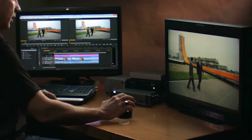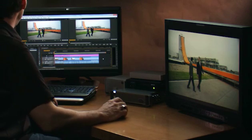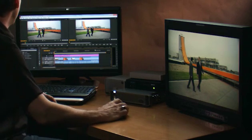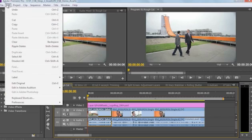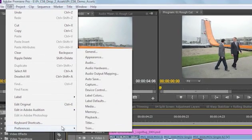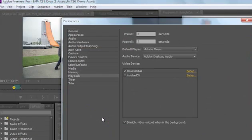Let's take a closer look at the hardware and transmit controls. Here on this HP desktop I've actually got a Bluefish card inside the machine, so let's go over to the playback controls and take a closer look.